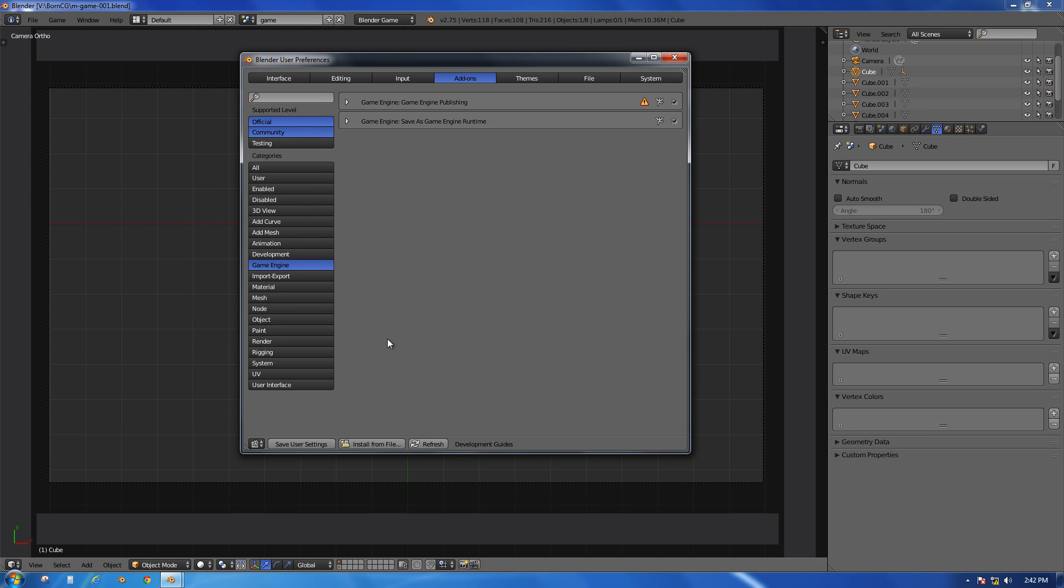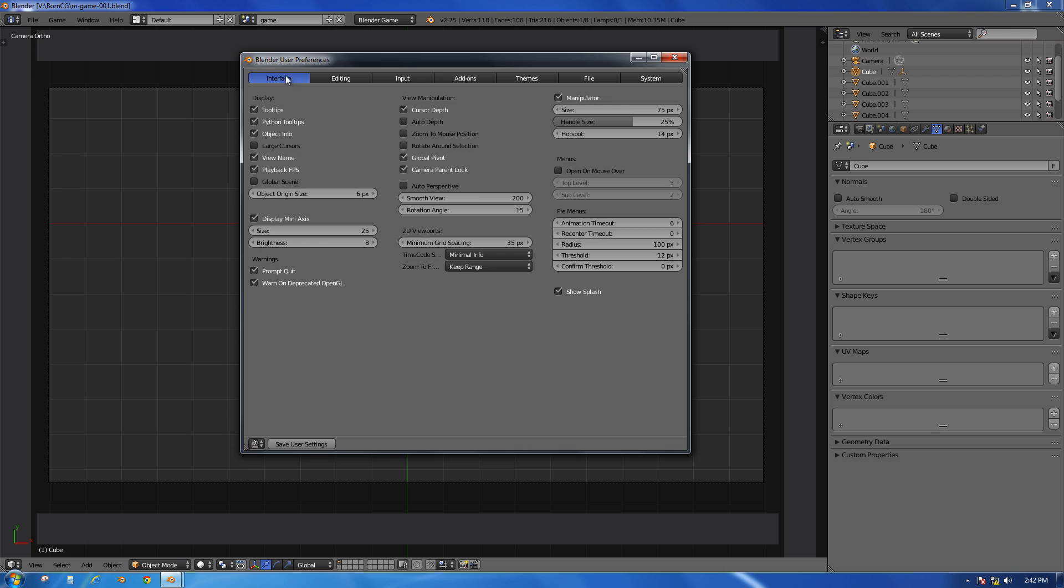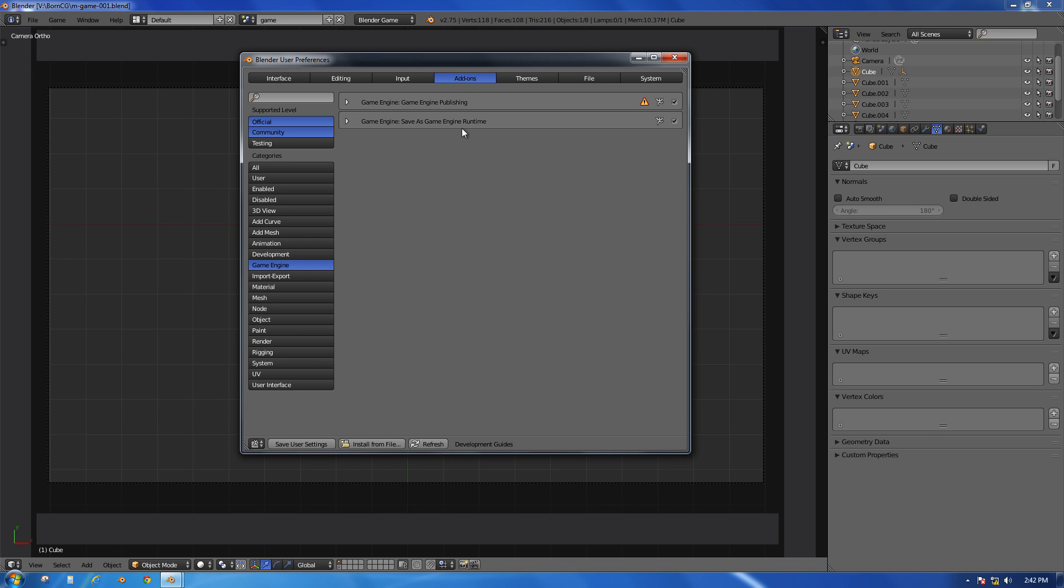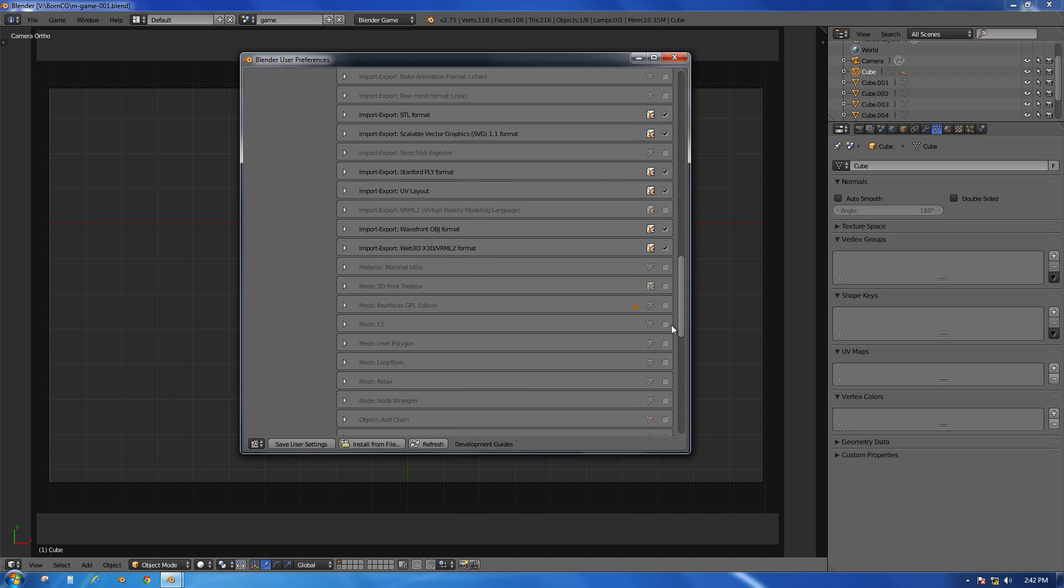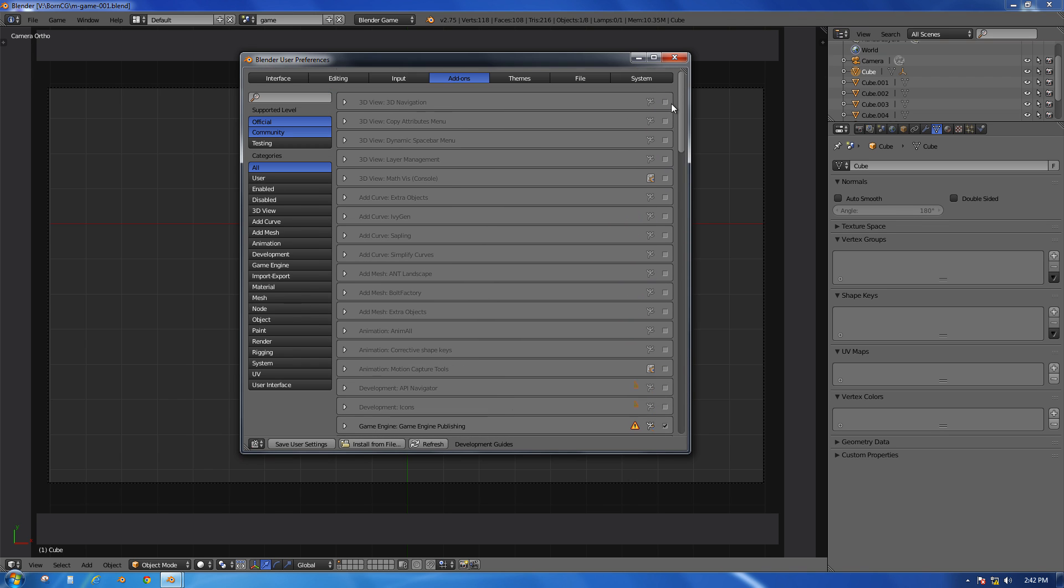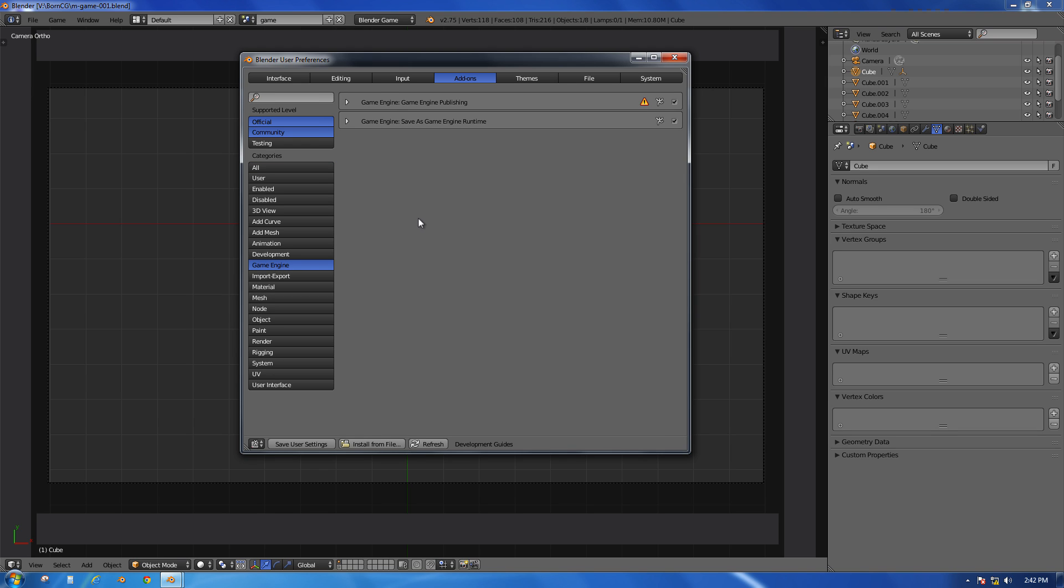In this User Preferences window of Blender, the first tab is the Interface tab, but we'll go over to the Add-ons tab. You'll have a whole big long list of add-ons, and we'll go down to the Game Engine section. This will filter only to the add-ons that are for the Game Engine.